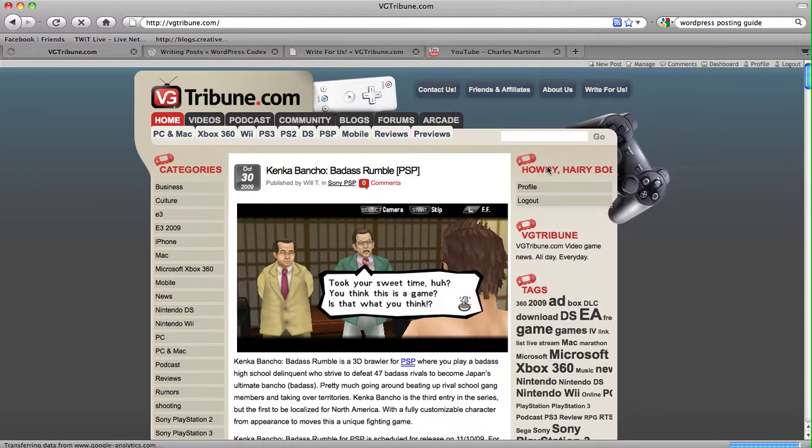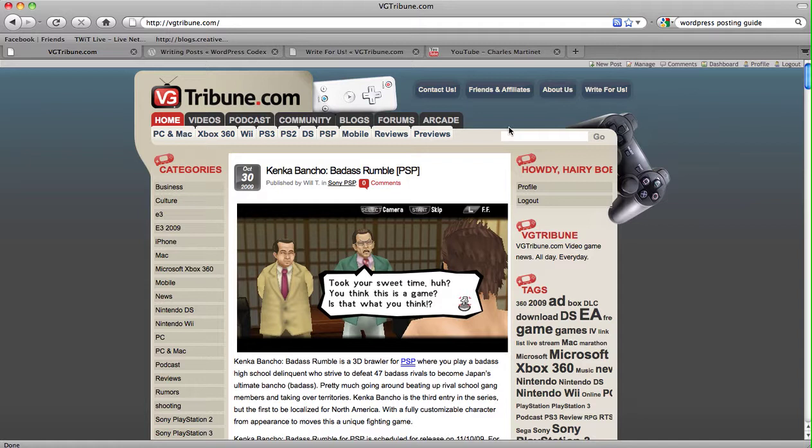See as soon as you sign up, you already have a contributor account, and all you have to do to write something is go up here to new post, click new post.